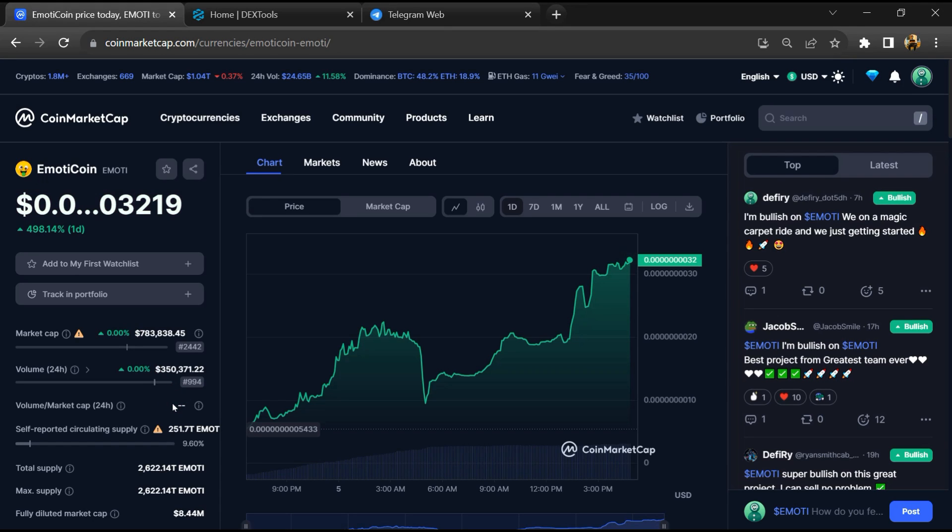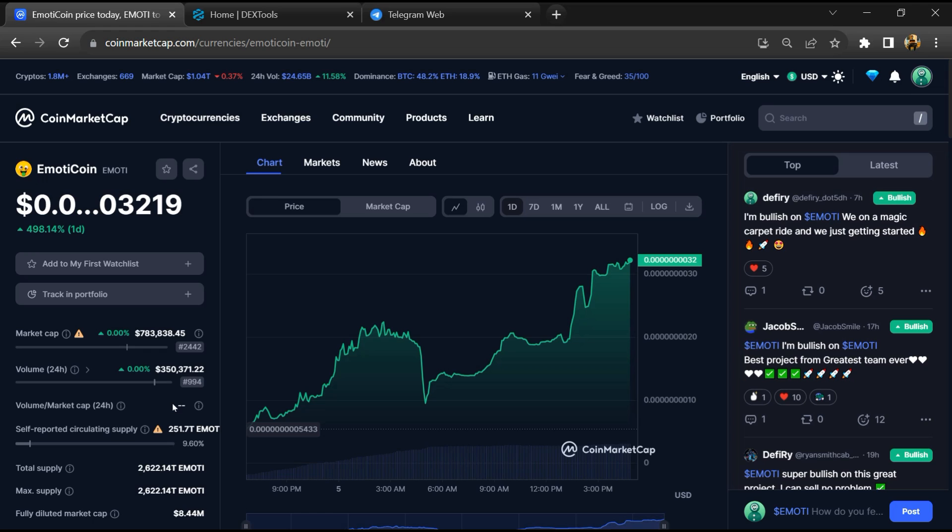Hello guys, today I am going to tell you about whether EmotiCoin is legit or a scam. Now before starting the video, let me share my legal disclaimer: none of the information given in this video should be taken as financial advice. Please make your investment according to your own research.